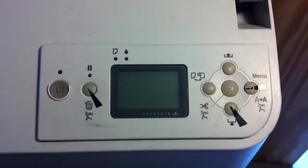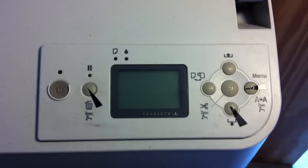The following procedure is how to get into serviceman mode, which allows you to connect to your PC to clear the counter for this printer.